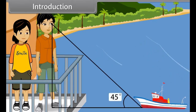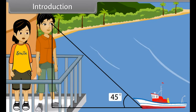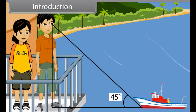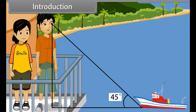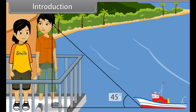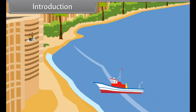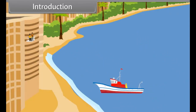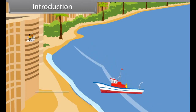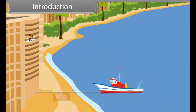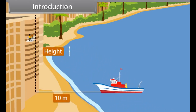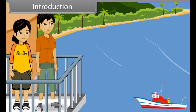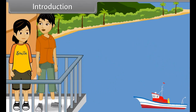Do you realize that your line of sight forms an angle of 45 degrees with the ground? You are right, Vedika. If I told you that the distance between our building and the ship is 10 meters, can you tell me the height of this building? Yes, sure. I have learnt my trigonometry well.